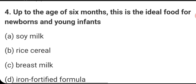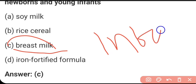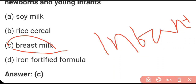Up to the age of six months, what is the ideal food for newborns and young infants? Breastfeeding or breast milk is required. Infants don't have a properly developed digestive system to digest complex foods like adults can. Breast milk is in simple form and they can digest it easily, so we give them breastfeeding. The right answer is C.